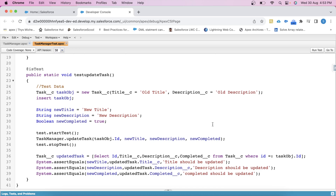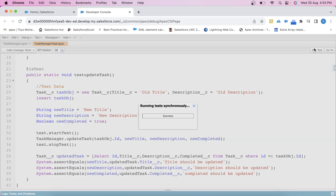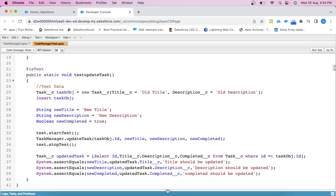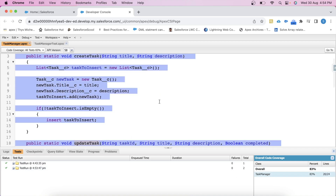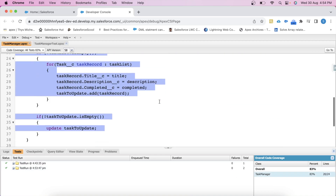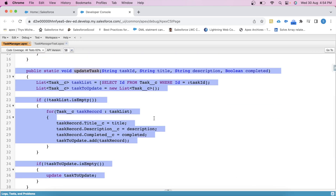Now let's run the test class again and see the result. Click on Run Test. Our test class has passed, and these two methods are also being covered.